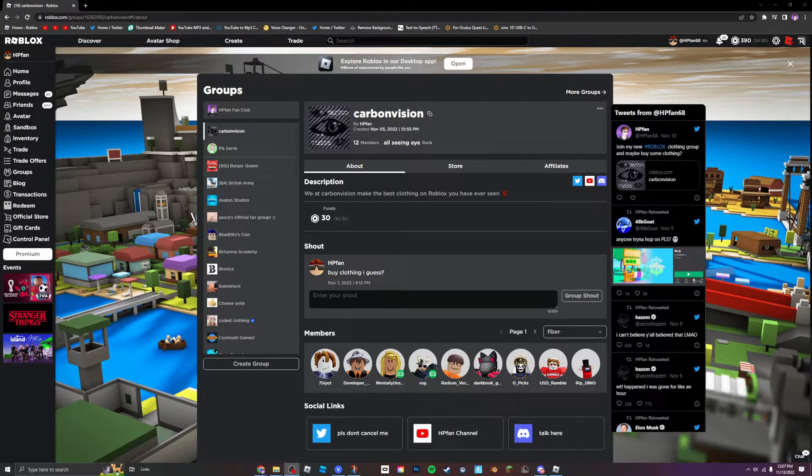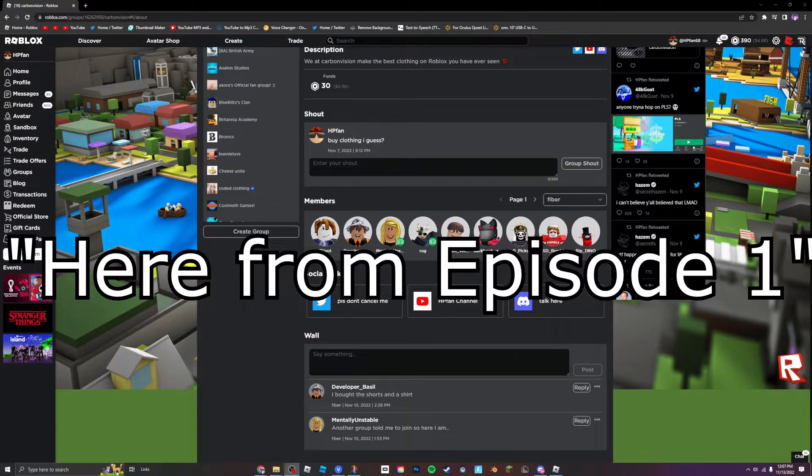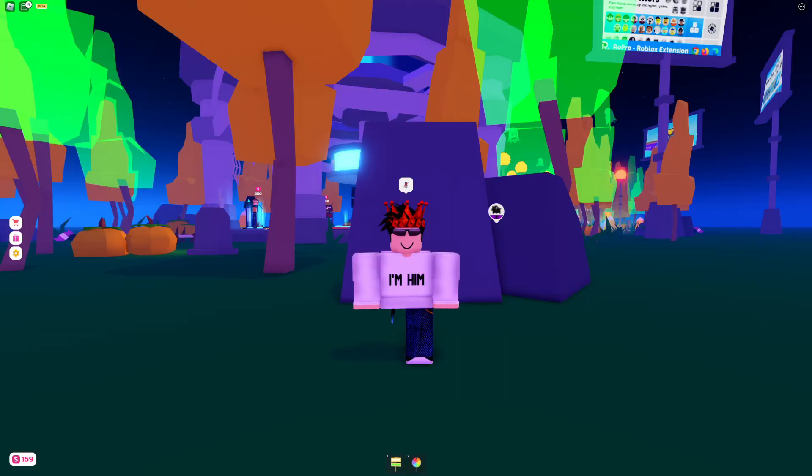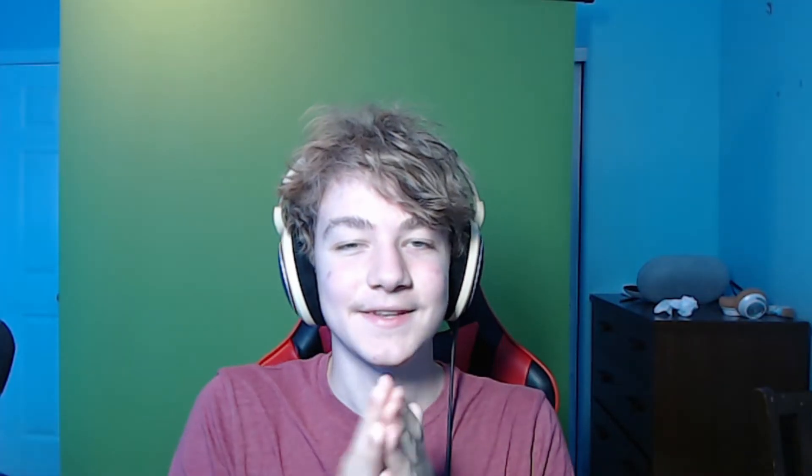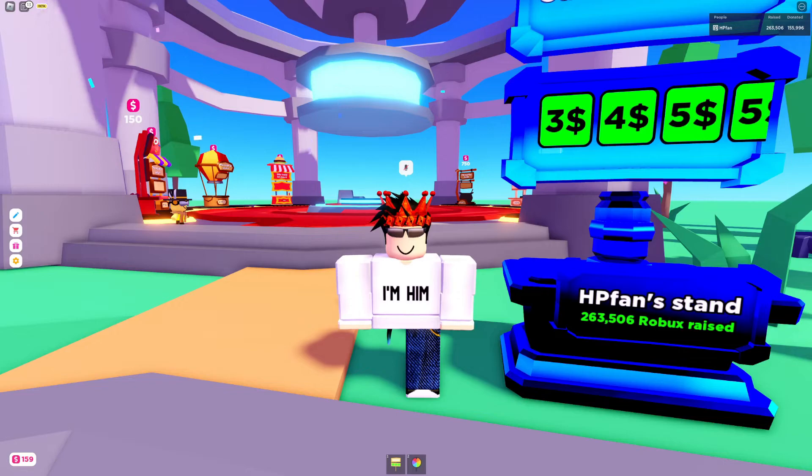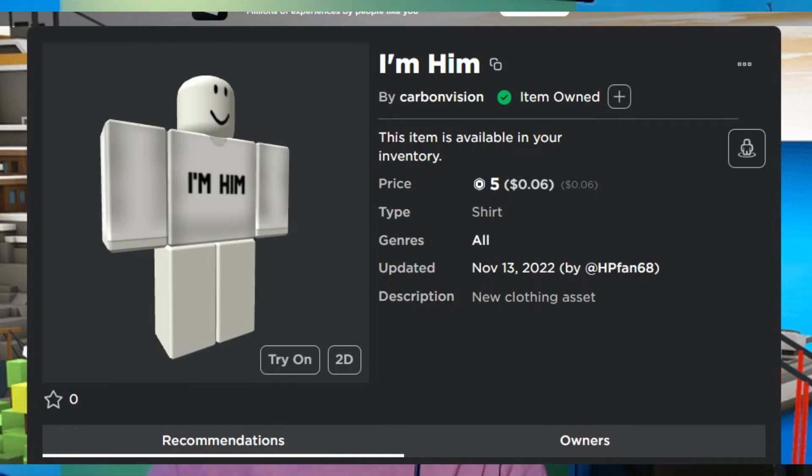So if you join Carbon Vision and post here from episode one I will be including you in episode two of this series. But episode two is only coming out if we get 25 likes on this video so please like the video. That's all from me, give me some suggestions so I can get better at making clothing please. It took me an hour to make that piece of clothing.